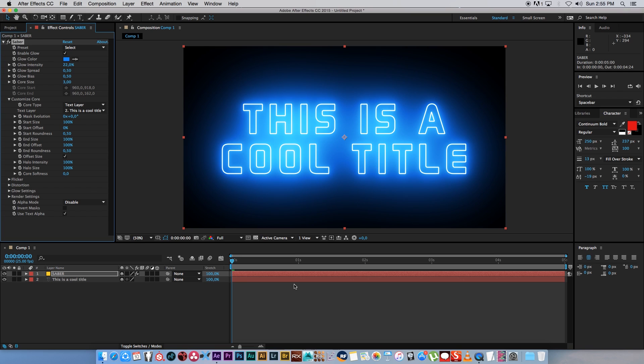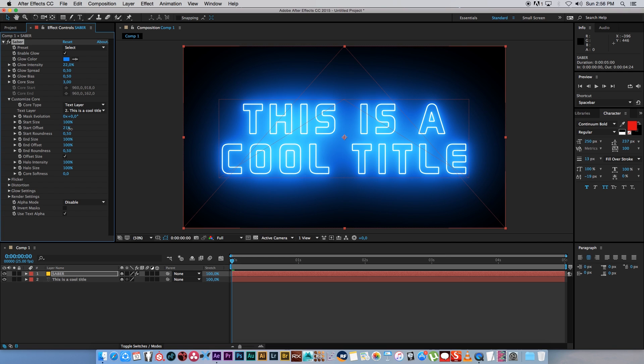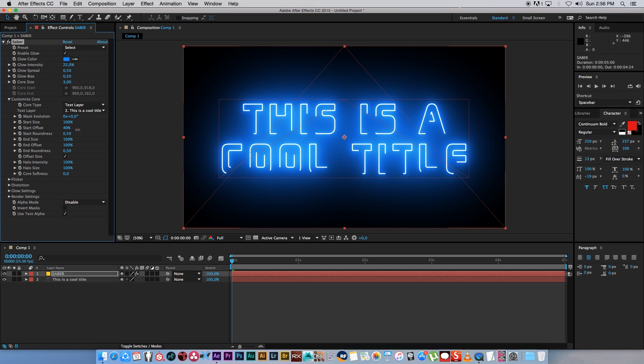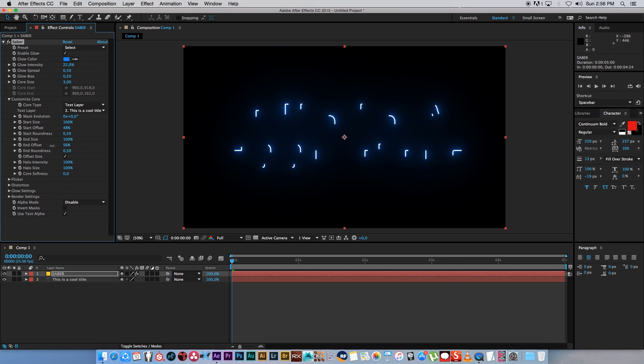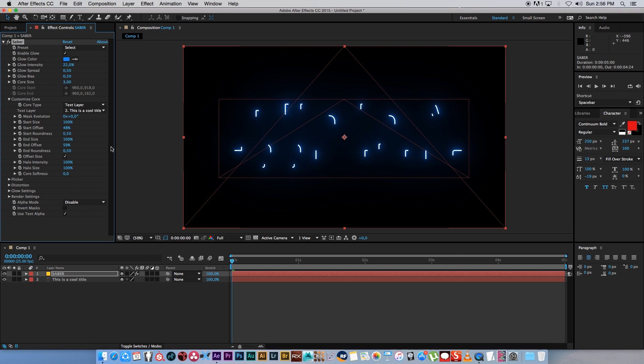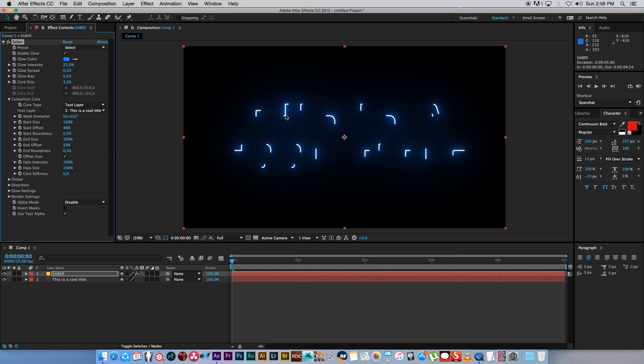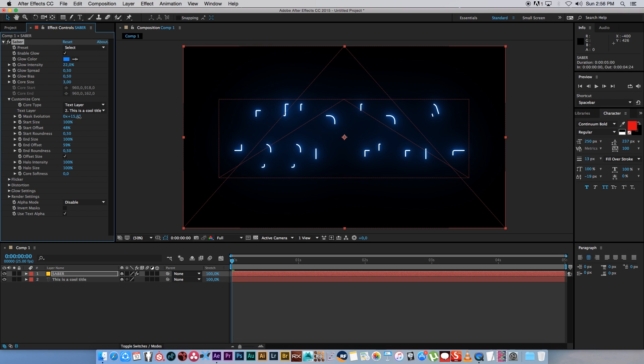Now let's start animating this. The way I did my example is with the Offset, Start Offset and End Offset, and then also the Mask Evolution. If I go and change the Start Offset to around 50%, and the End Offset back to around 50% as well, you get these little pieces of your title. Then if you animate the Mask Evolution, you'll see you get this kind of effect.